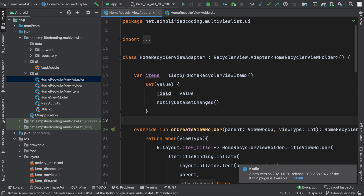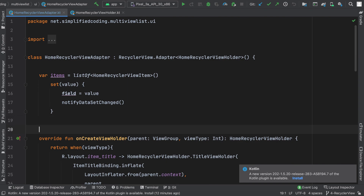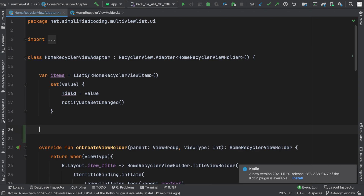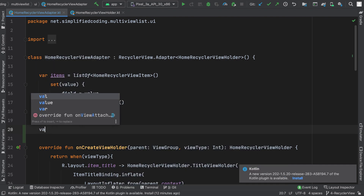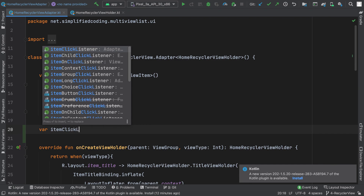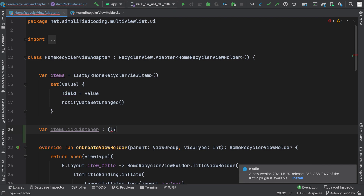So this is my home RecyclerView adapter, and here I will define a variable that will hold a function. Basically I will be using higher order functions to handle item clicks for my RecyclerView. So let's define a var and I will name it itemClickListener. The type of this var would be a function, and I will write a question mark because I want to make the initial value null.